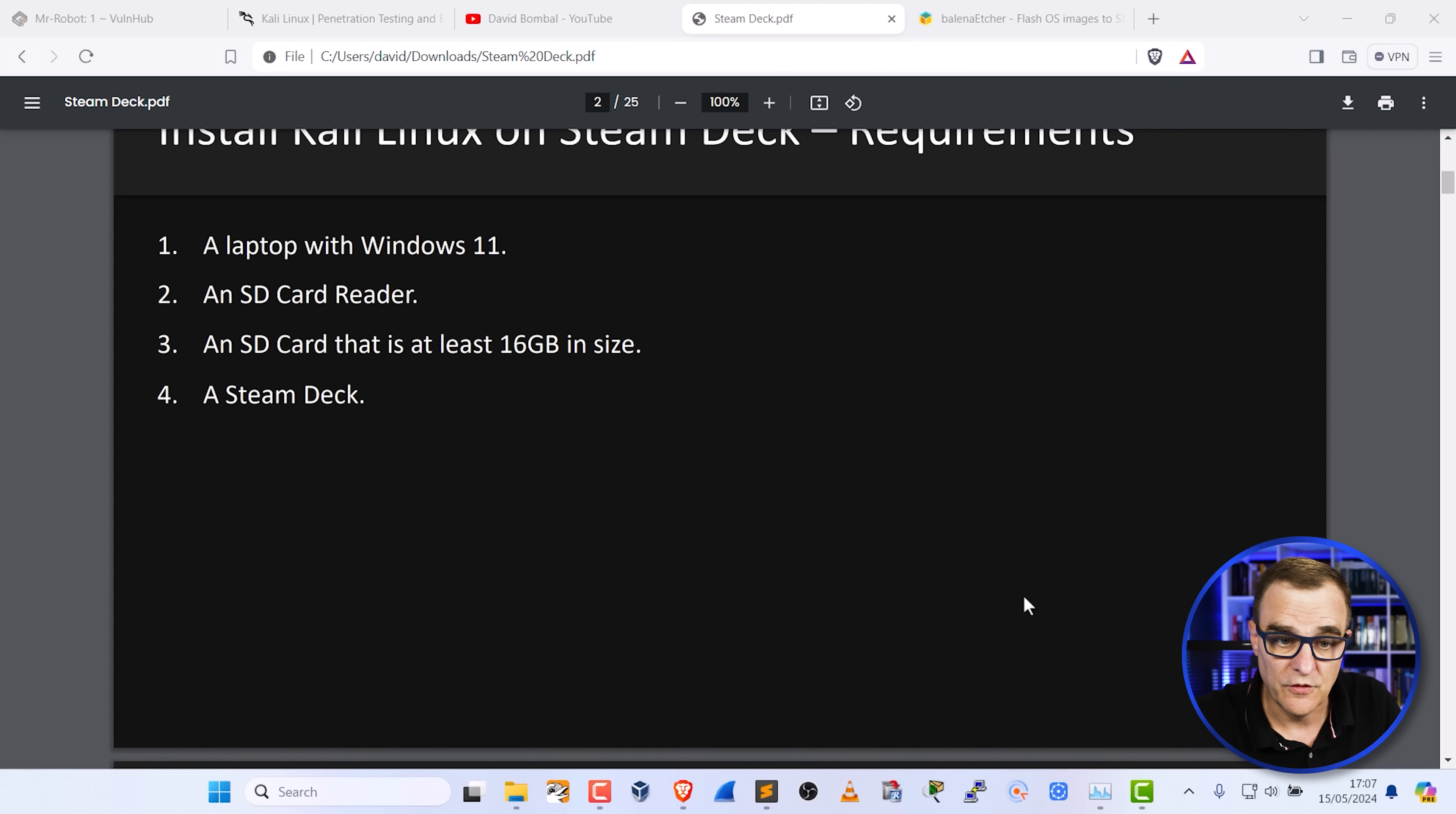Now, to set this up, what you need is a laptop. In this example, I'm using Windows 11. You need an SD card reader. My laptop has one built in. You need an SD card that's at least 16 gig in size. This is 128 gig and obviously you need a Steam Deck. So what I'm going to do is take this SD card and insert it into my laptop. That's inserted now.